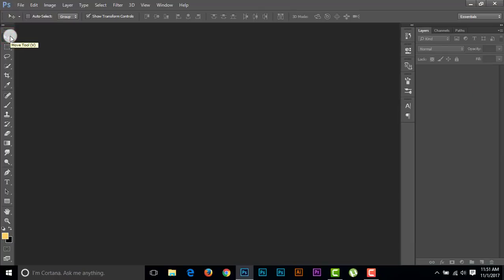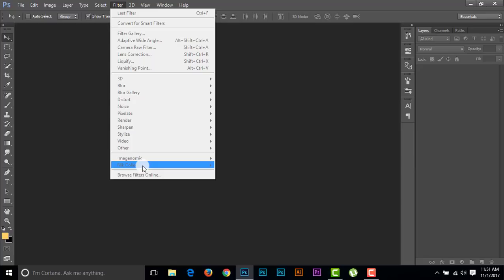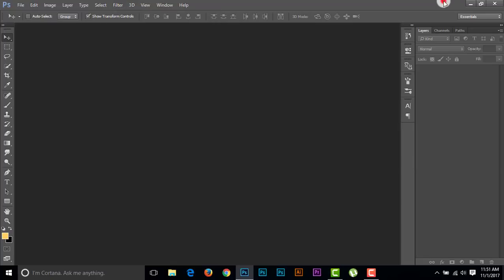This is Photoshop CC 2015. Now we're going to Filter, and we are getting the Nik Collection filter. It has already installed Nik Collection, so I'm canceling it.